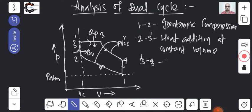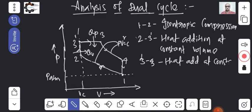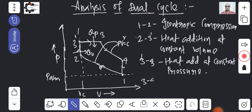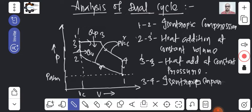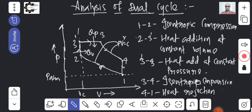Here there are two times of heat addition: first at constant volume, then at constant pressure. Process 3 to 4 is isentropic expansion, and from 4 to 1 is heat rejection, which takes place at constant volume. You understood? This is how the Dual Cycle works.